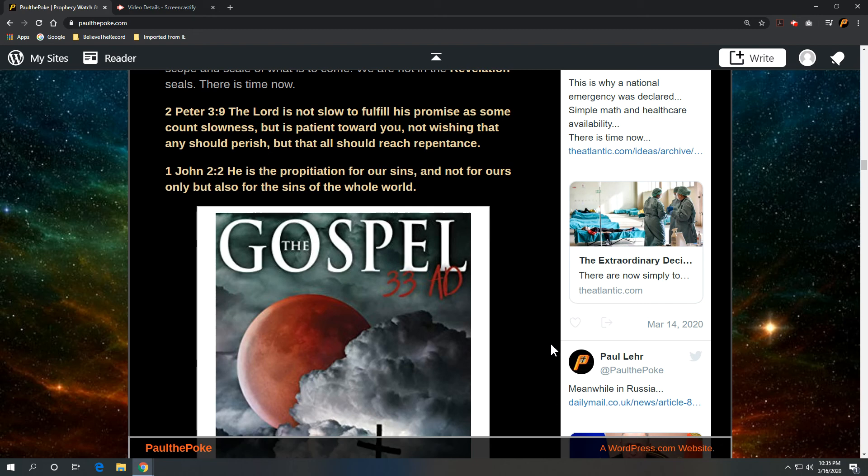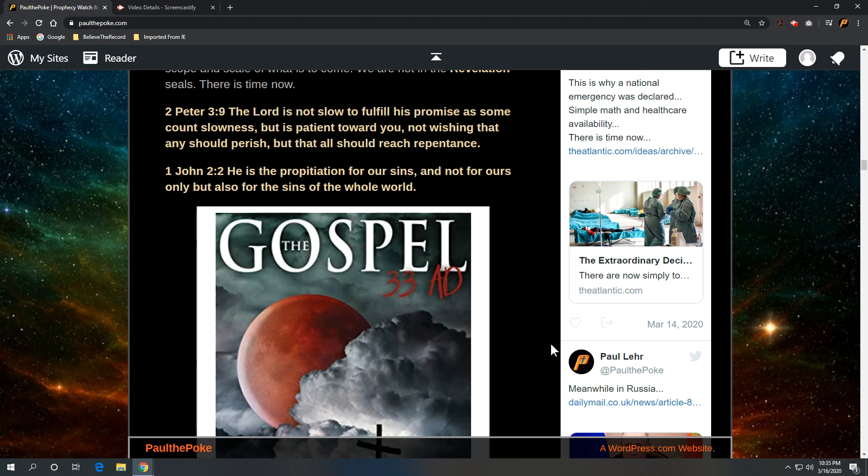his substitutionary death, the wage of sin is death. He paid that, not us. And all you have to do is just believe it and believe that he paid for it. God's got you covered. He does give you a way out.